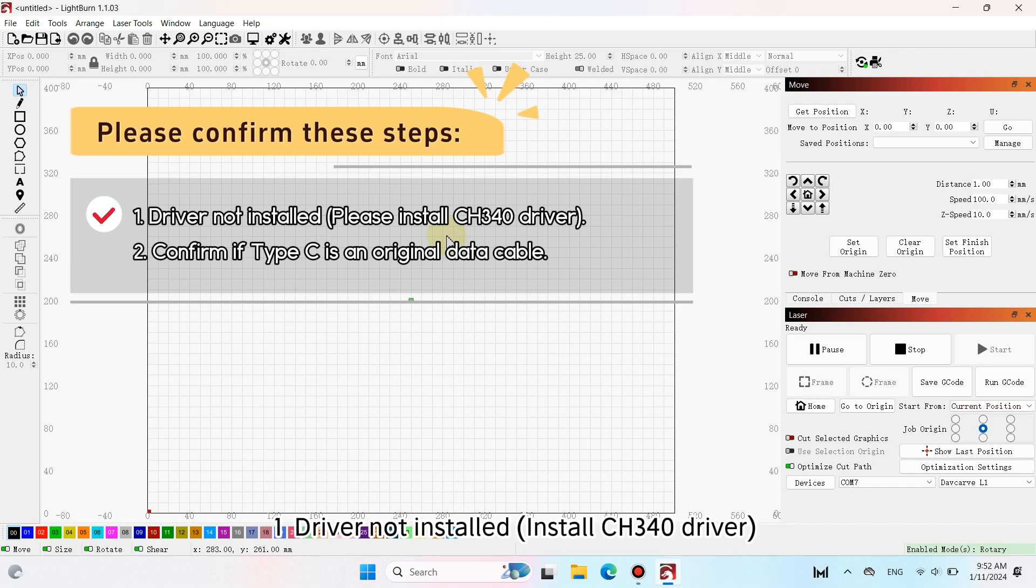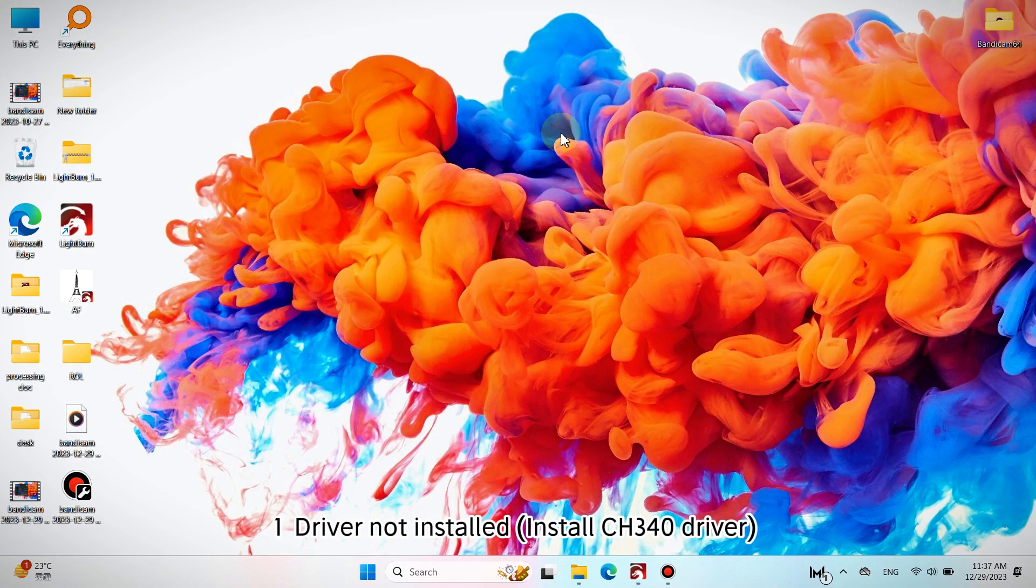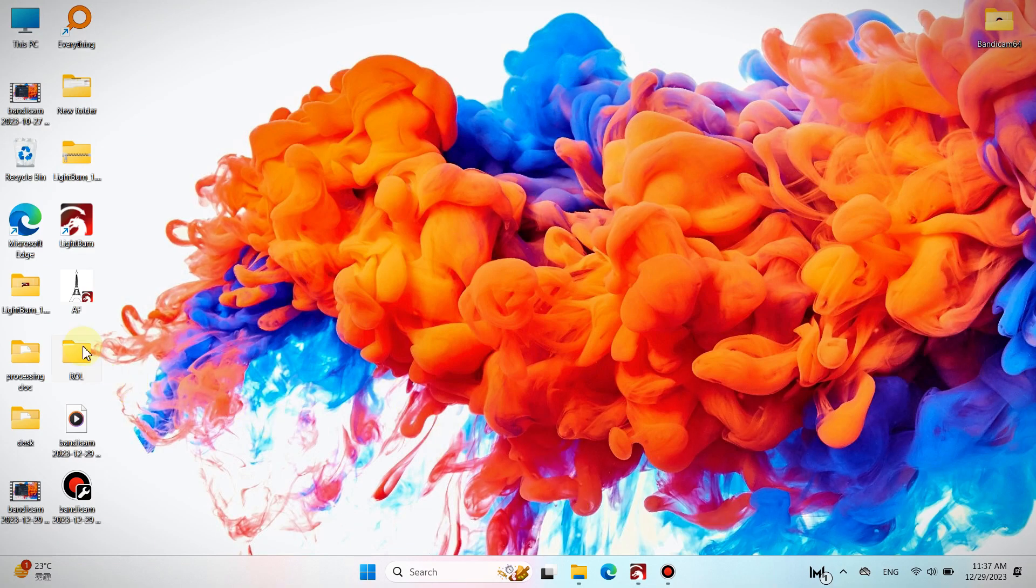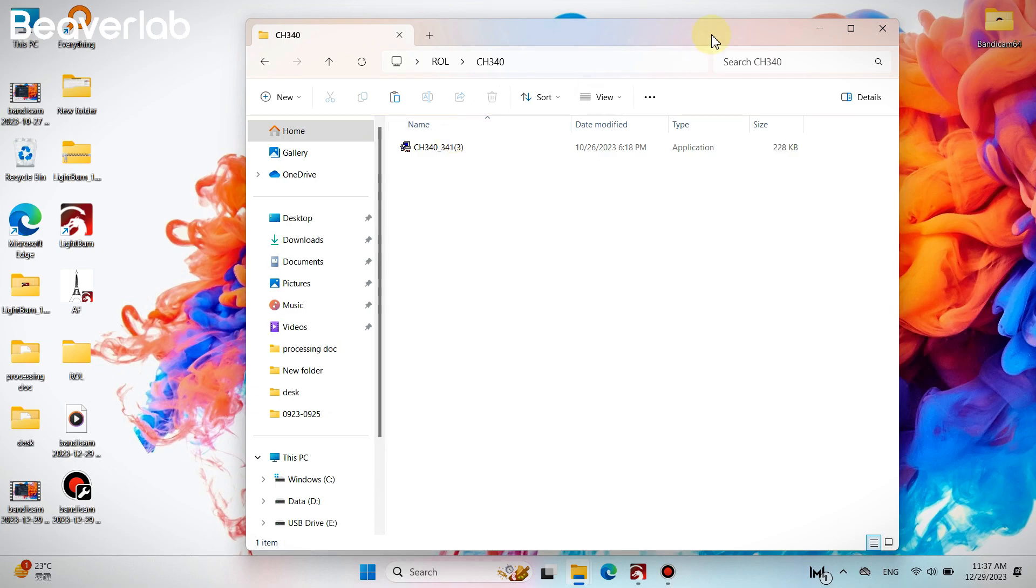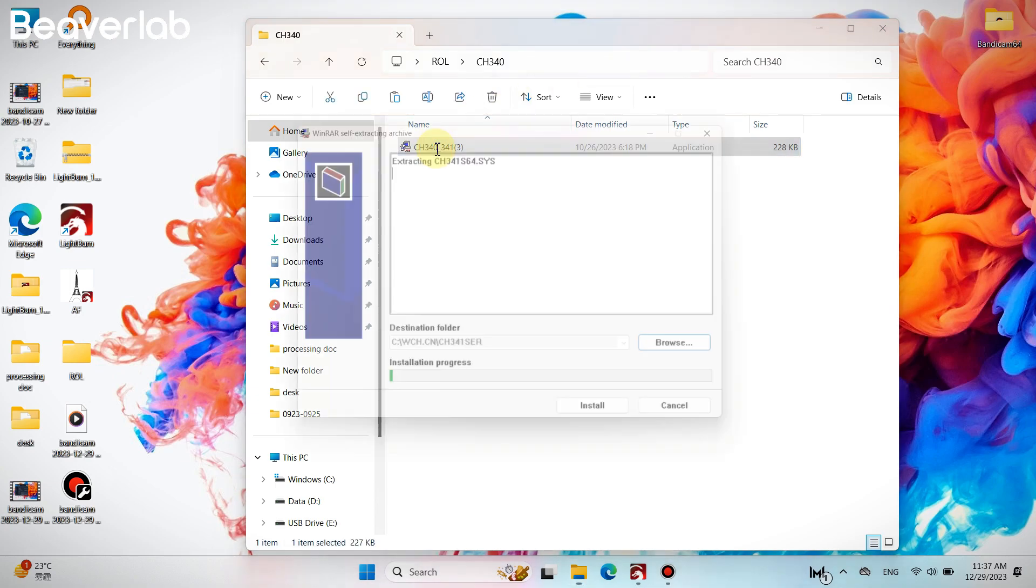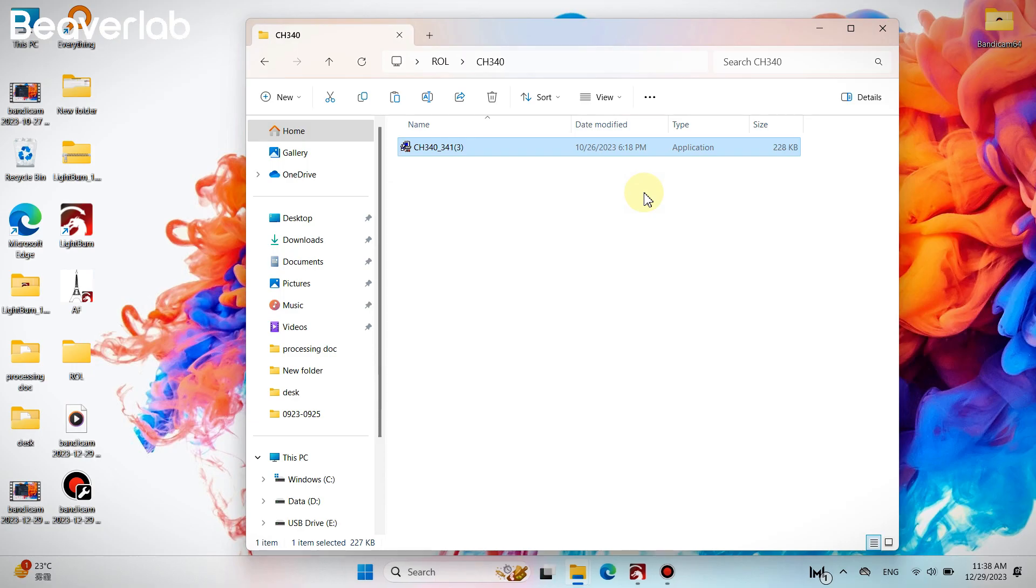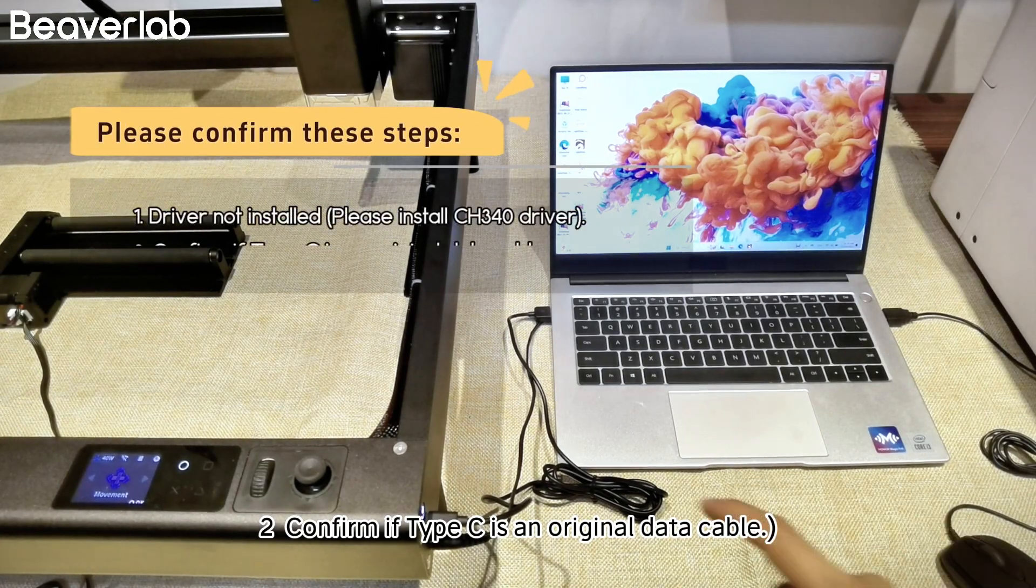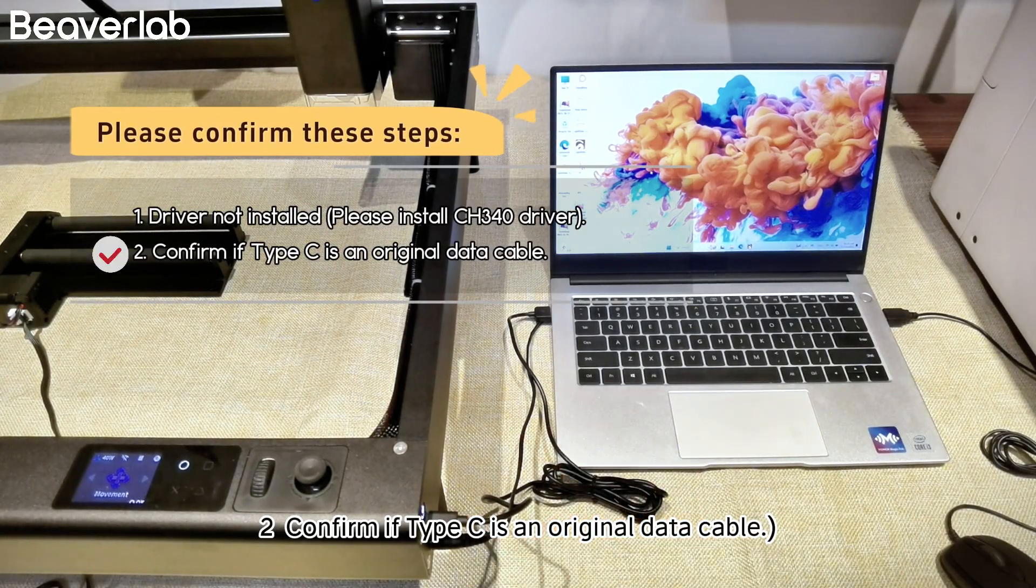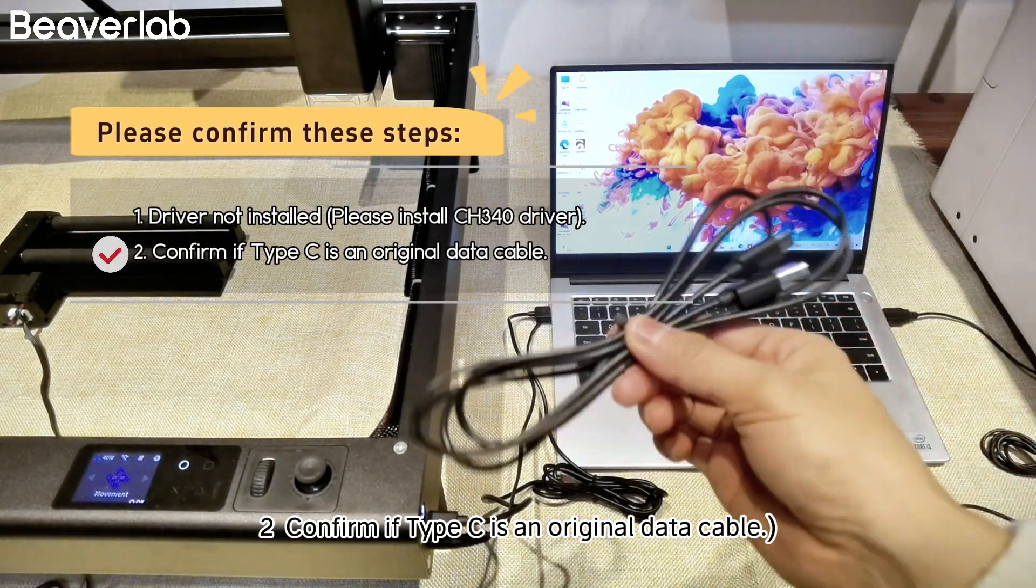Driver not installed. Install CH340 driver. Confirm if Type C is an original data cable.